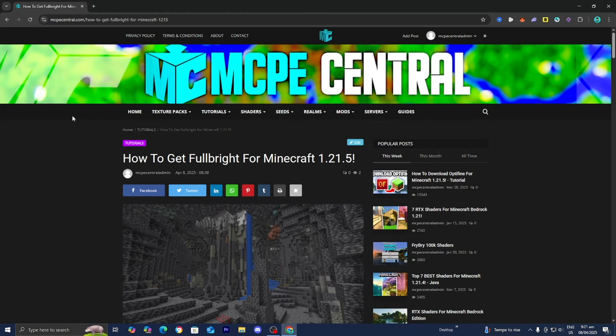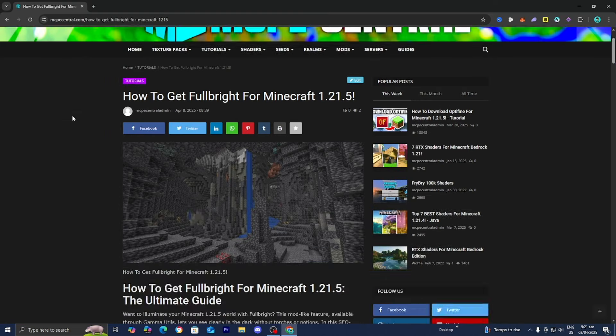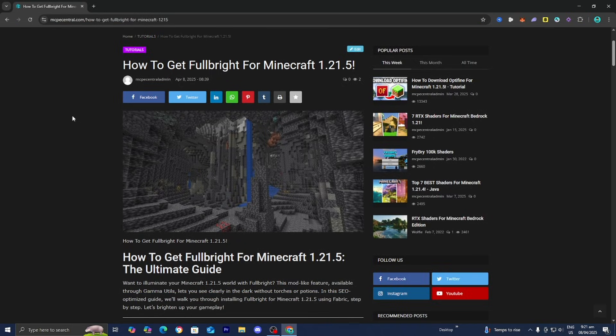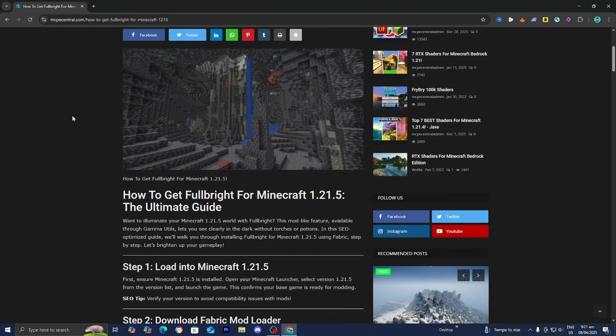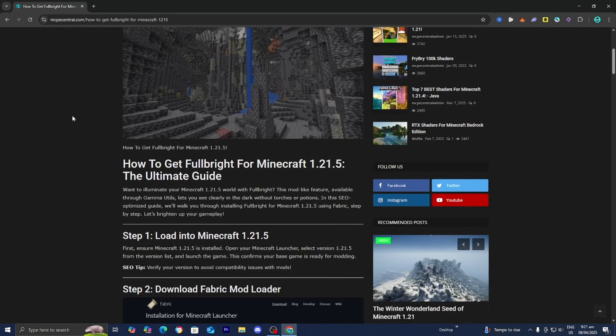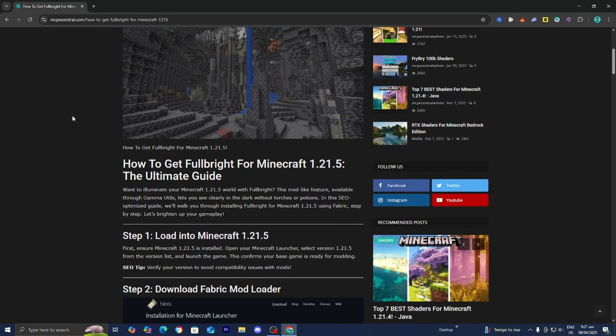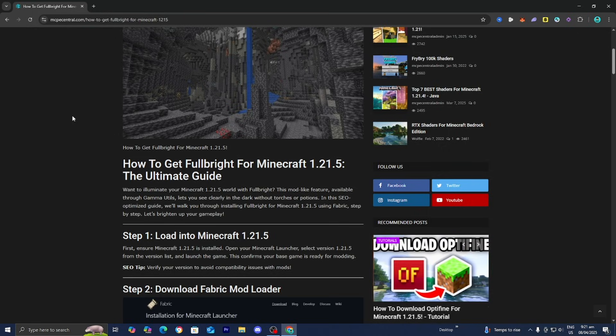The next thing you want to do is go to the link in the description down below or in the pinned comment, and it is going to bring you to a page that looks like this. It will provide you with all the necessary files and tools you need to install Fullbright, and it will also provide you with a written step-by-step guide as well.